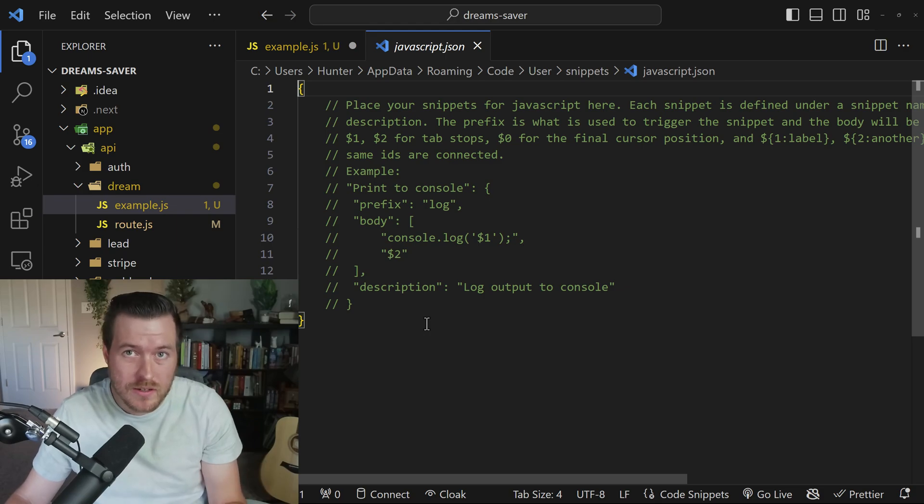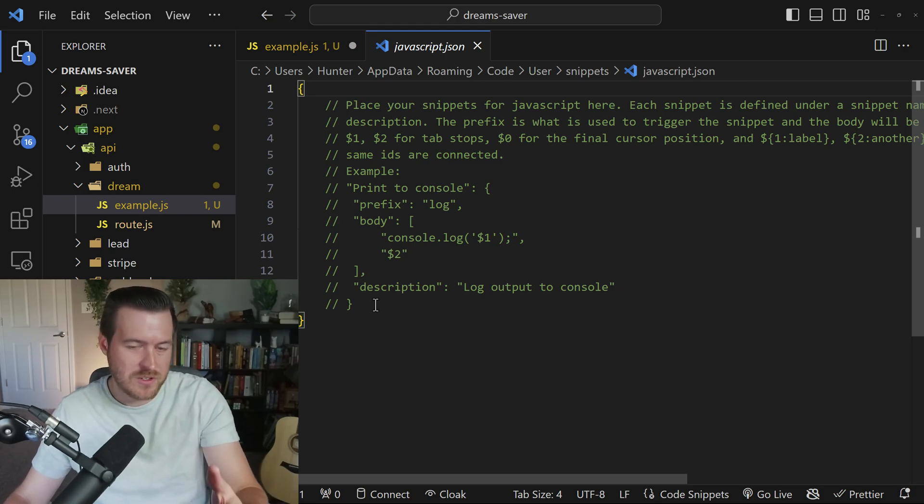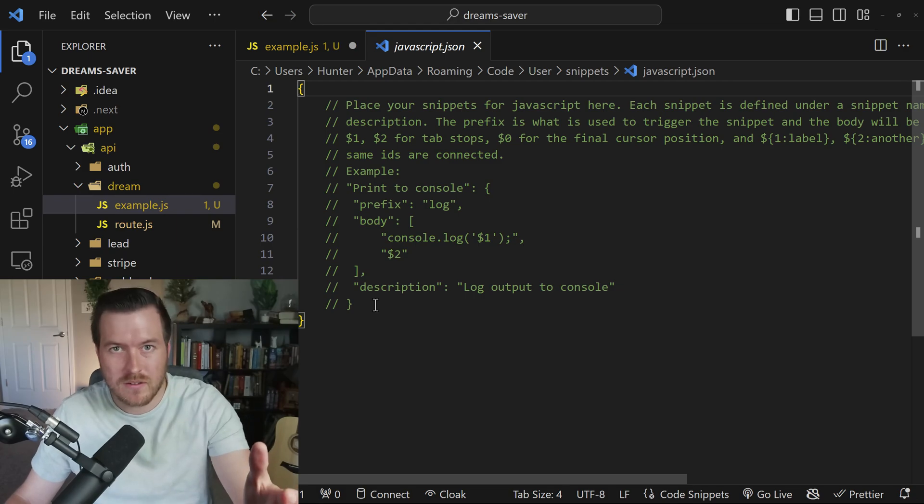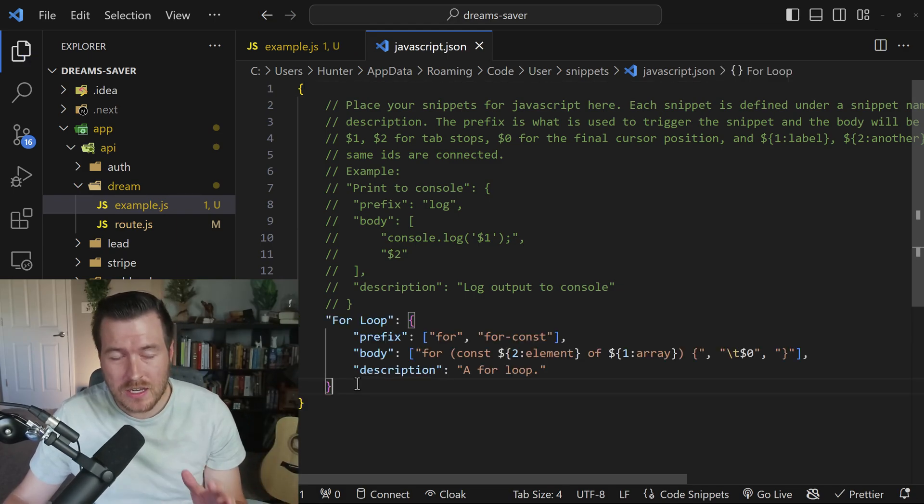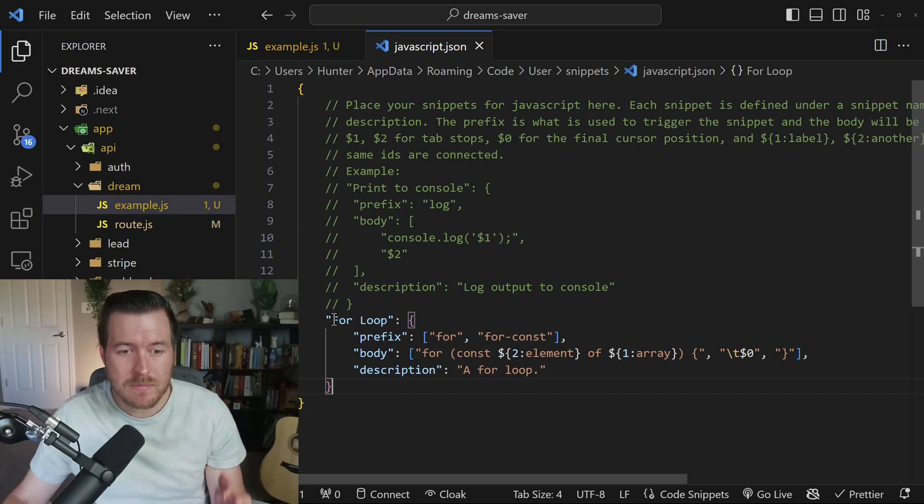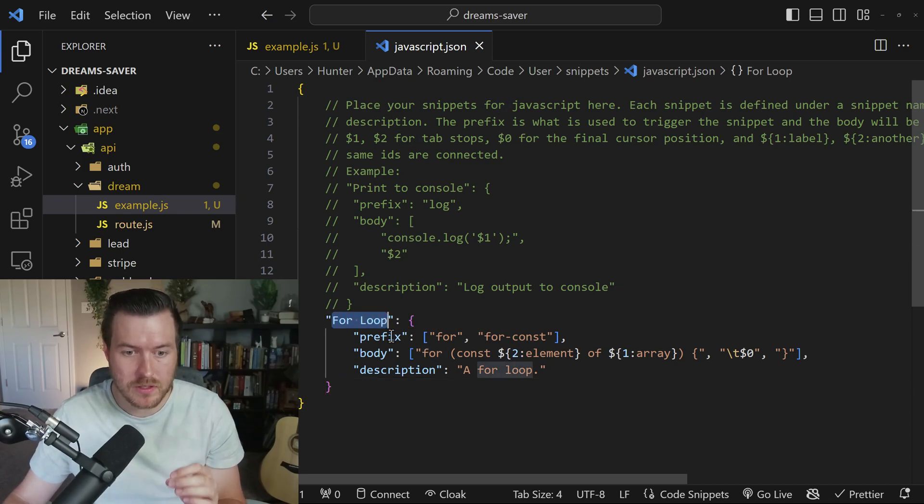If you have created a snippet before for JavaScript or for whatever language you're working with, then this would just be a normal JSON file with the snippets that you've created. So I've just added an entry into this JSON file and I named it for loop, and I'll walk through each one of these pieces separately.